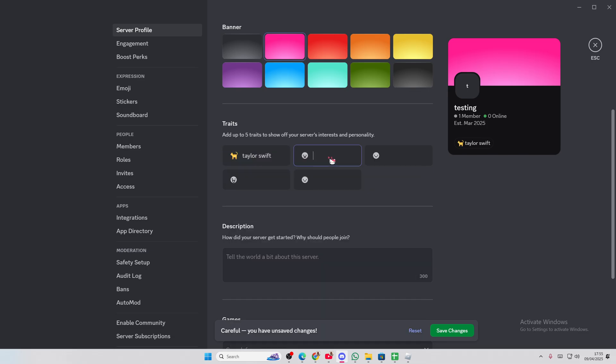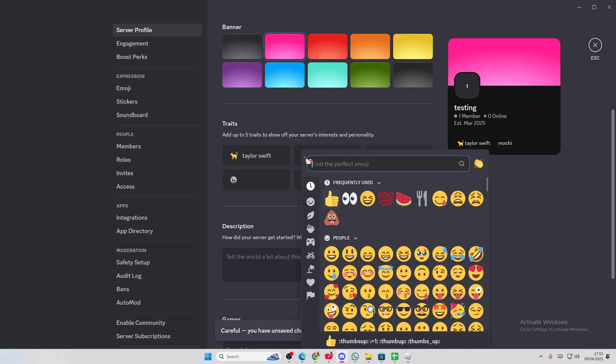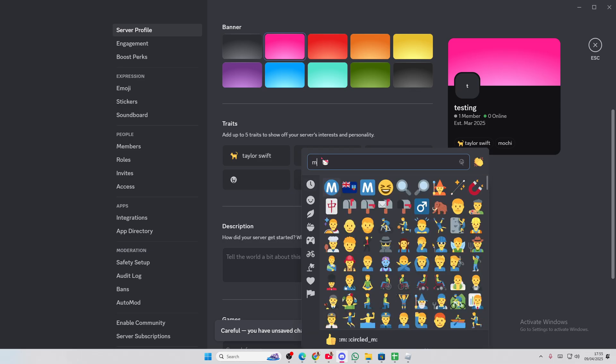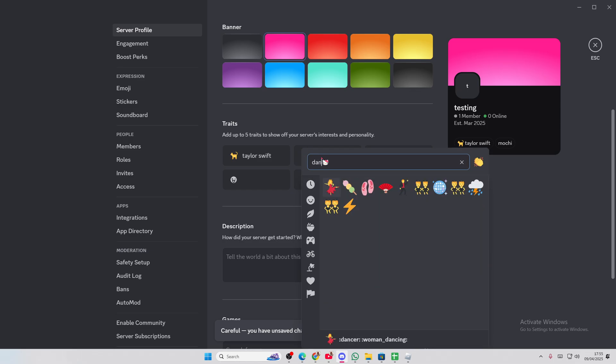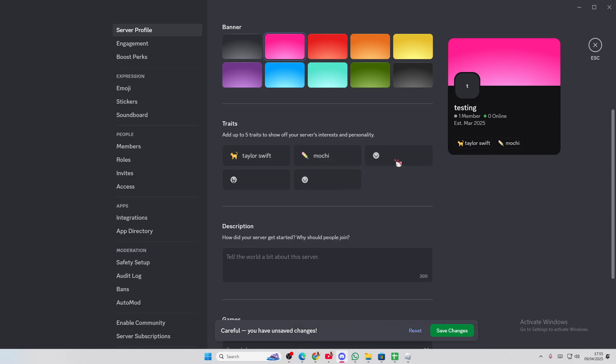And then I'll do, what else do I like? I like mochi. Do we have even a mochi emoji for that? No, but let's just use this. This is not a mochi, I know, but let's just use that.